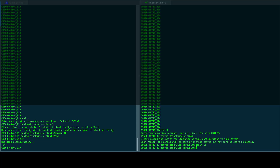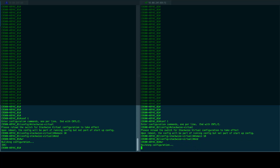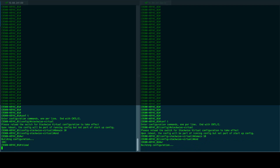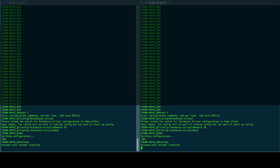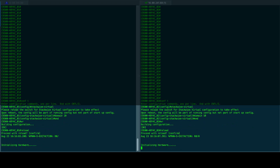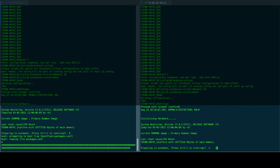Once the SVL and domain ID were enabled at both switches, we proceed to exit from global configuration mode, save the configuration, and reload the switch.